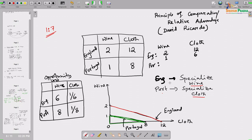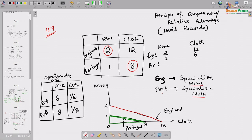England should produce wine and trade wine to get cloth from Portugal. Portugal should only produce cloth and trade cloth to get wine from England. With a trade ratio of 1 to 7, England specializes and produces only 2 units of wine. Portugal specializes and produces only 8 units of cloth. Suppose England sells 1 unit of wine to Portugal to get 7 units of cloth. Effectively, England consumes 1 unit of wine and 7 units of cloth.